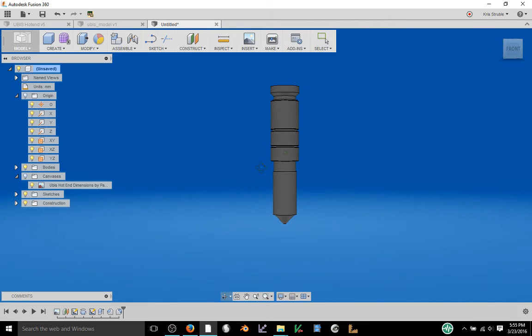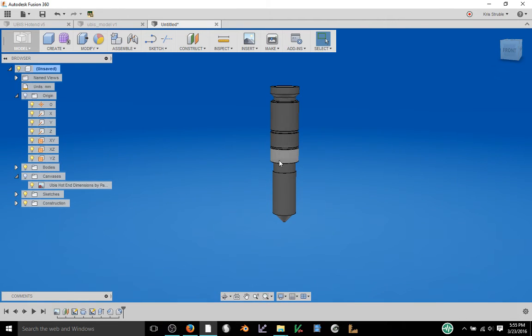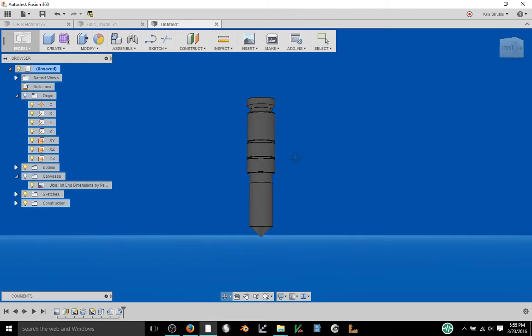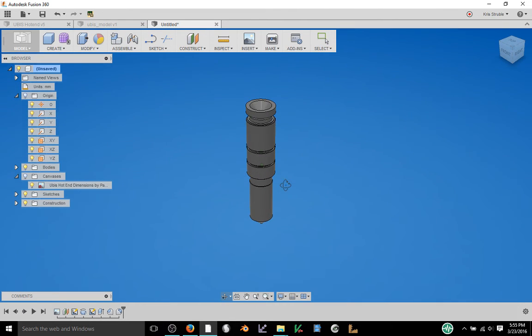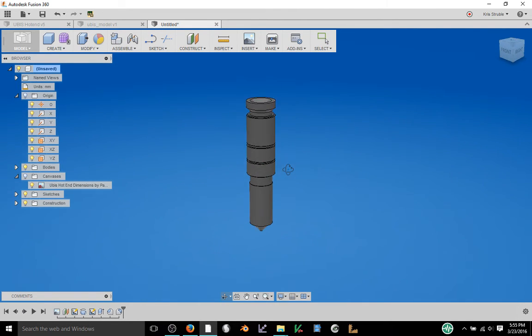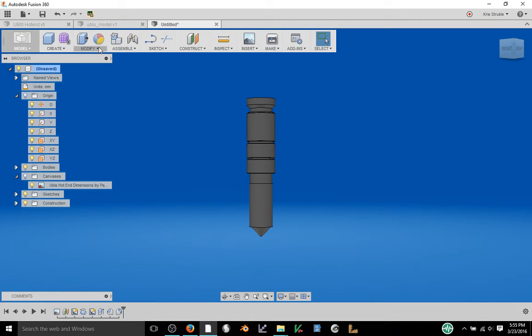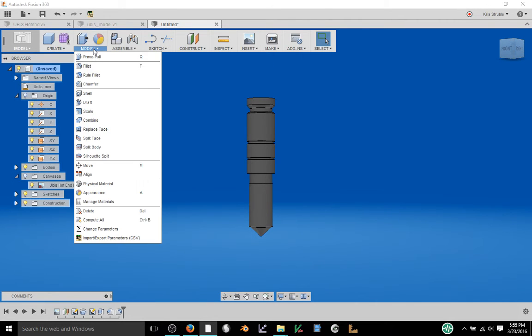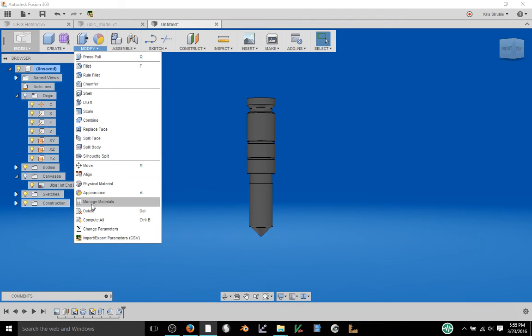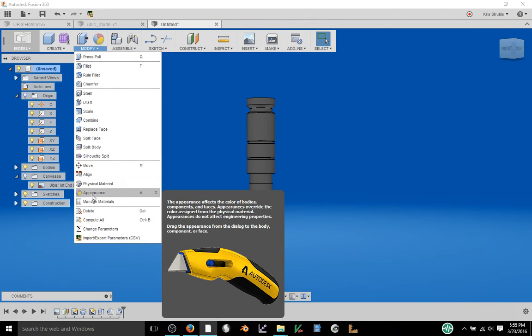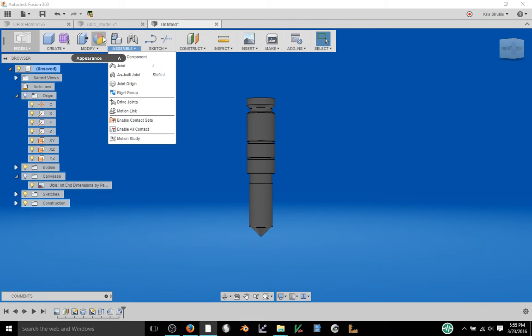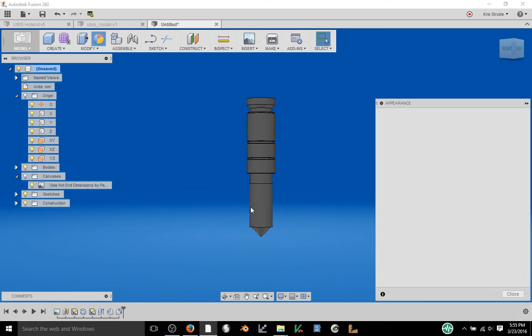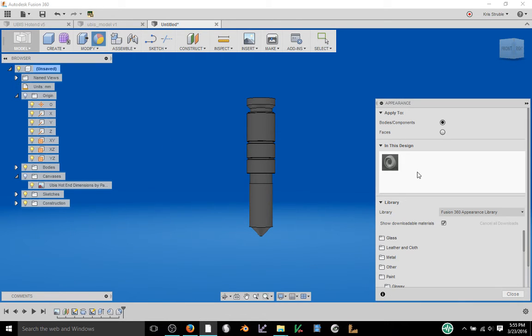And really the last thing to do is not really useful for 3D printing but just for visualization purposes. I want to make this look a little bit more like a UBIS hotend actually looks like. So I'm going to go and select appearance. You can press A or I put it up on my toolbar as well. You go ahead and there's a couple of different options here.